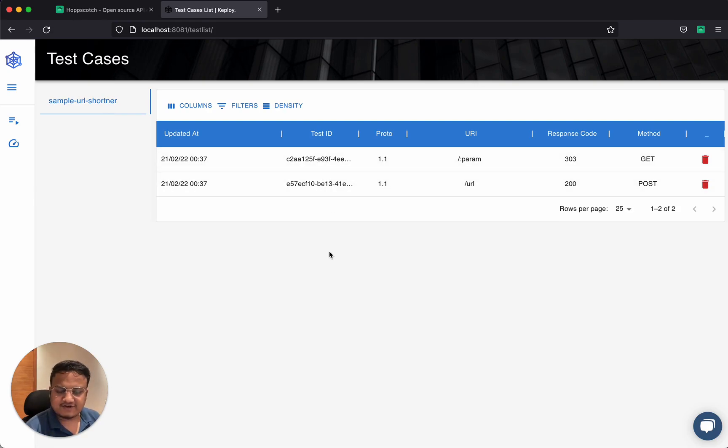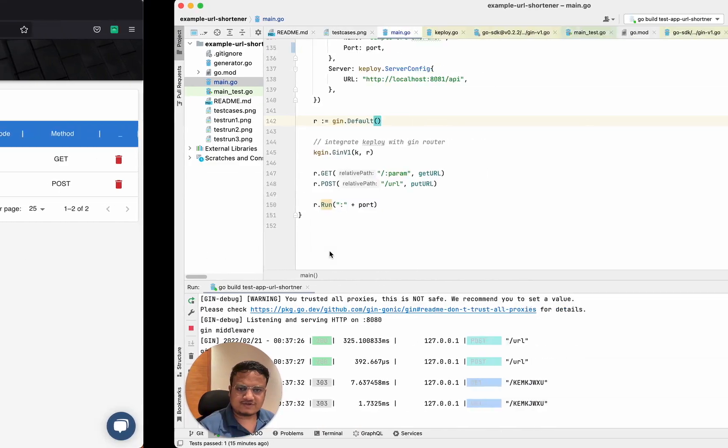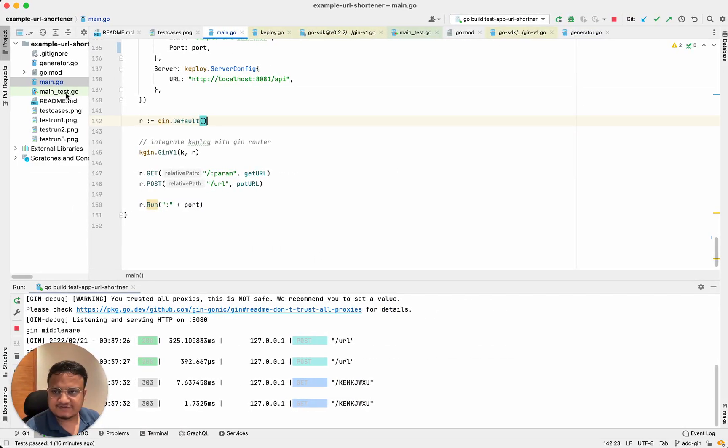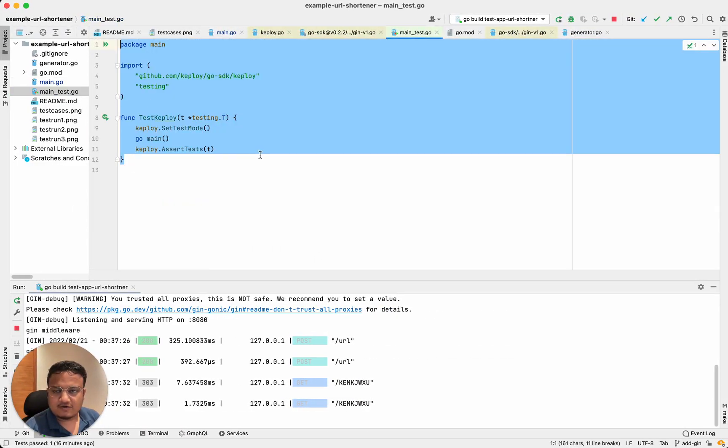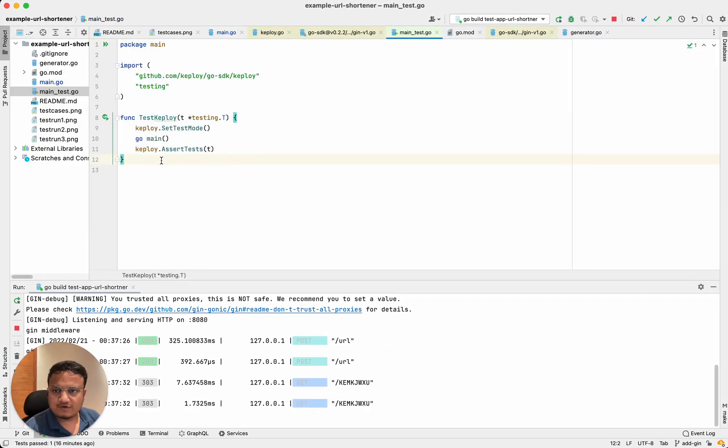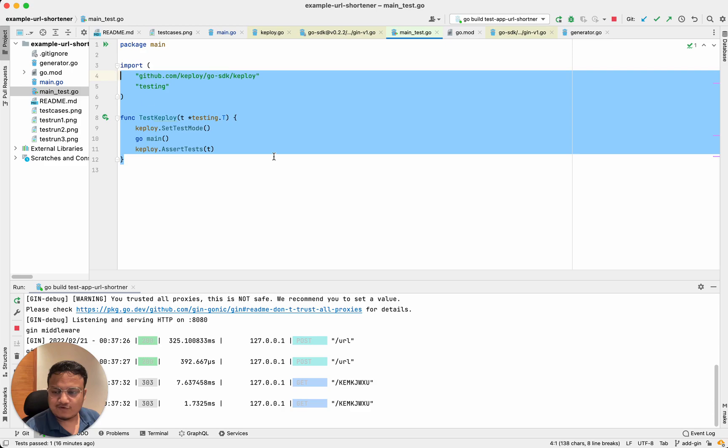Now that I have a test case generated, all I need to do is start testing. Now here we have this code test integration, just three lines of code and that's it.